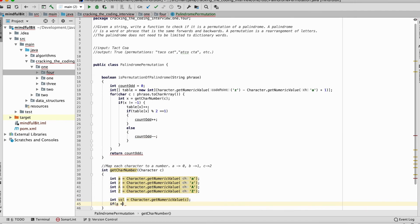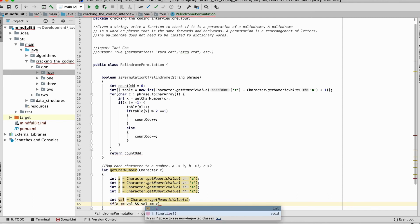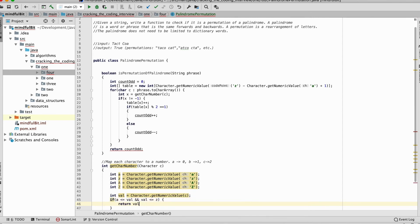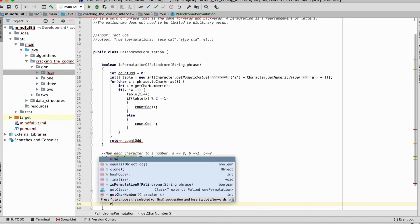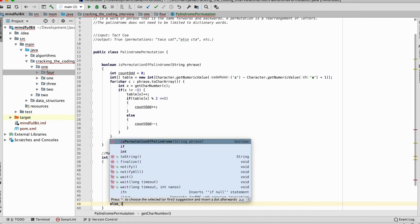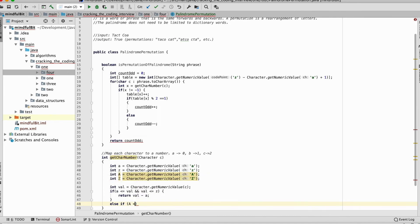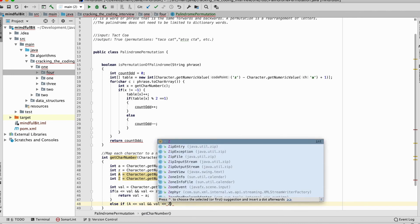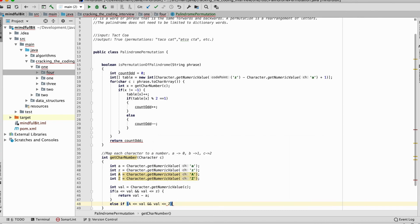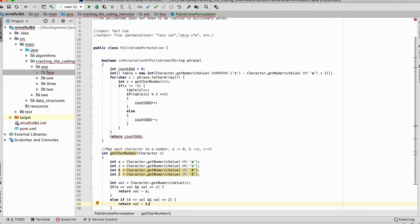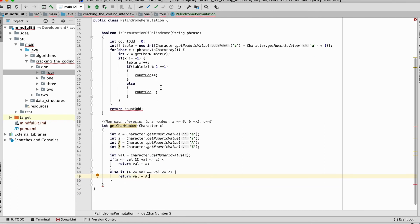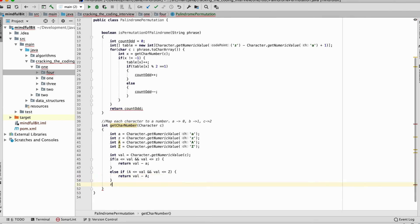And we're going to do character dot get numeric value of z, capital z. Now we're going to do integer value equals character dot get numeric value of character. So we're going to get the value, the numeric value of the passed in character. If a is less than or equal to value, and value is less than or equal to z, return value minus a. So if it's lowercase, else if a is less than or equal to value, and value is less than or equal to z, we're going to return value minus a. And then if nothing, we'll return negative one. So that's going to basically get the character number representation of our letter here.